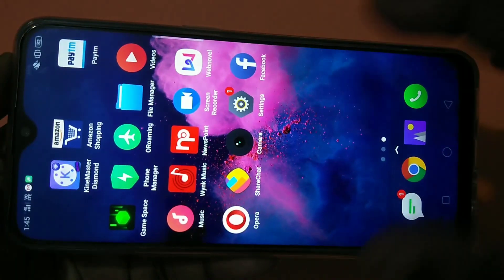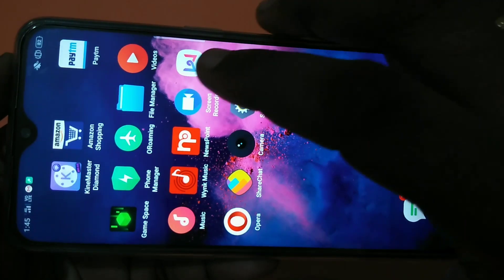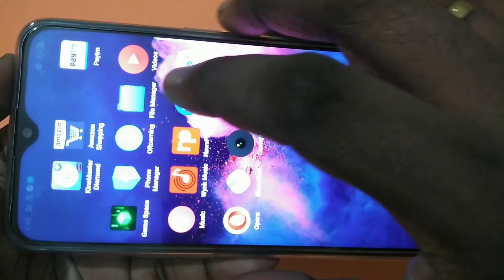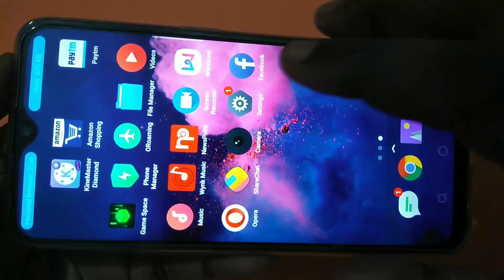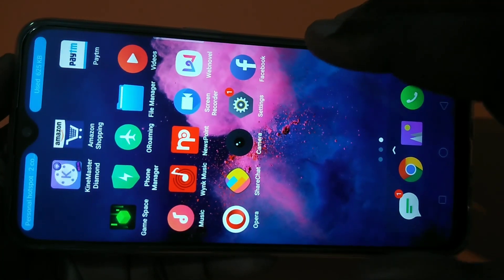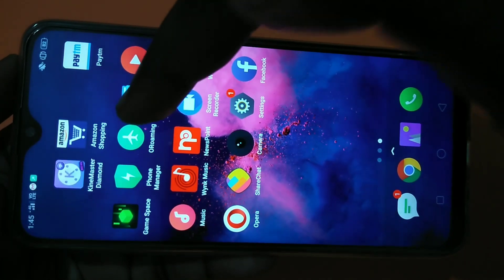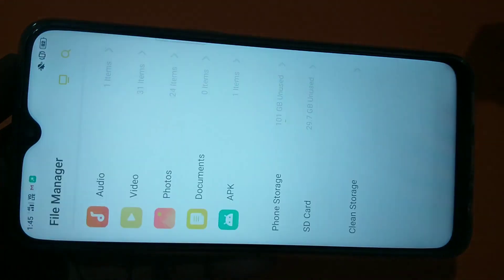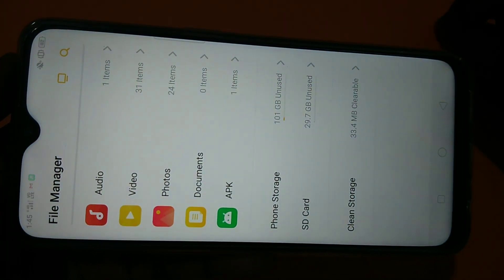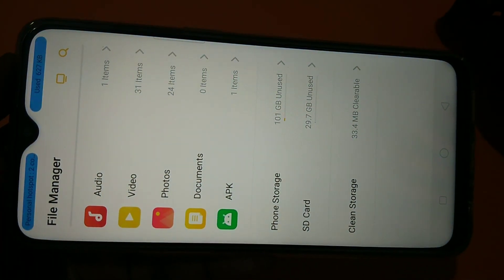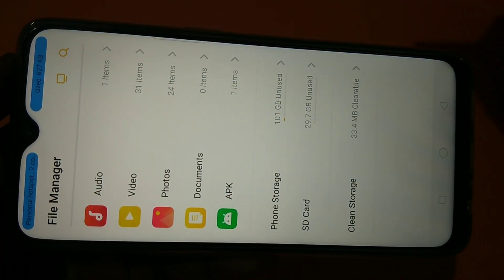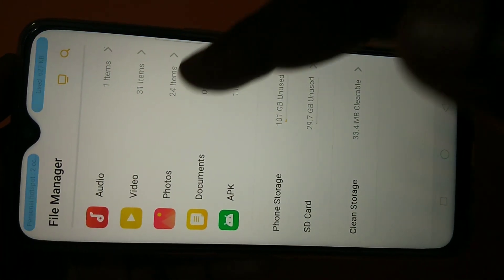Let me go back and open file manager. You can see file manager here. Tap on that. So in file manager, let me go to photos.